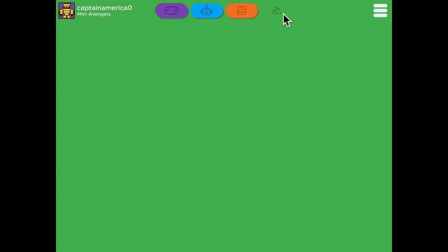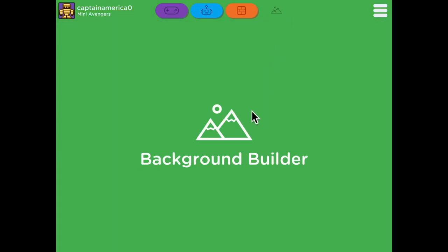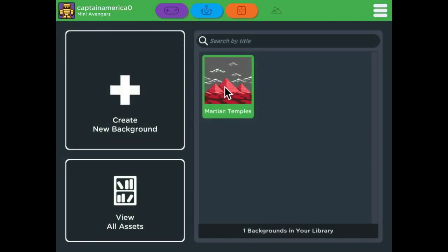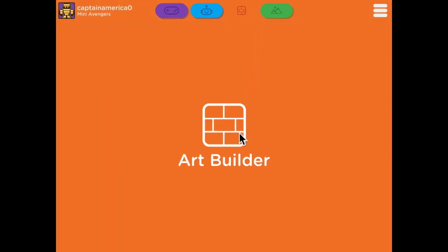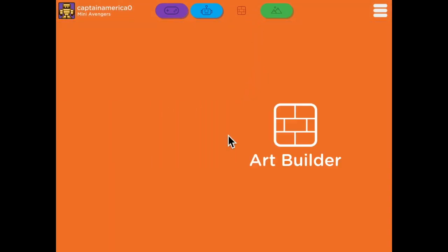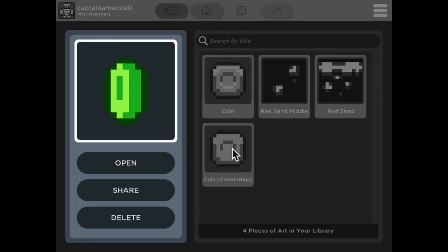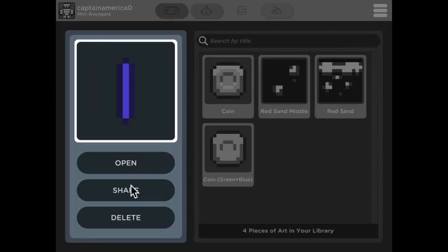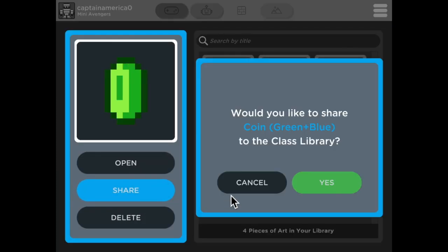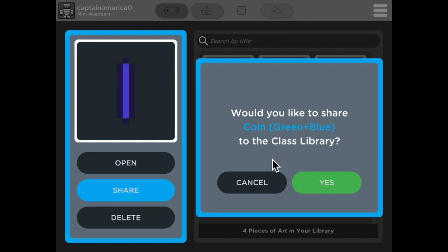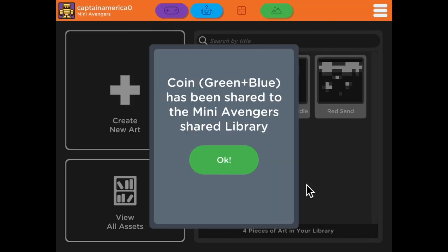You can also go to the Background Builder, which is how I created the background for that game. Make sure when you're done creating something that you share it to your class library. This will allow your classmates to use the things you've created, and for you to use the things they've created.